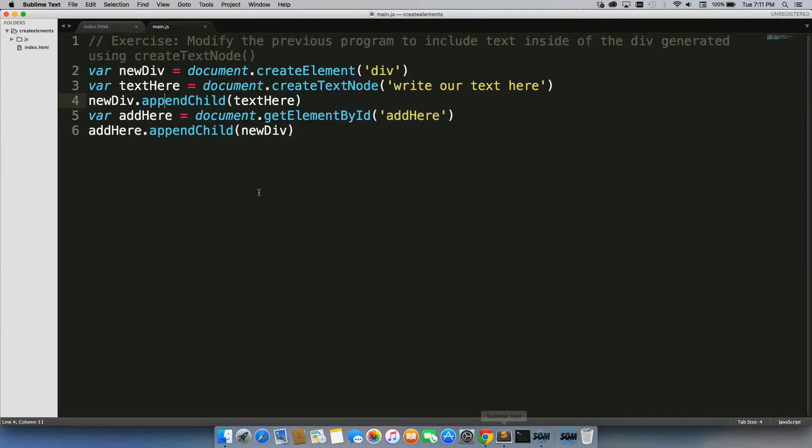So what I want you to do is go through, create a few H1 tags, some more spans, create whatever elements you want and add some text into it. Get used to using this text node.